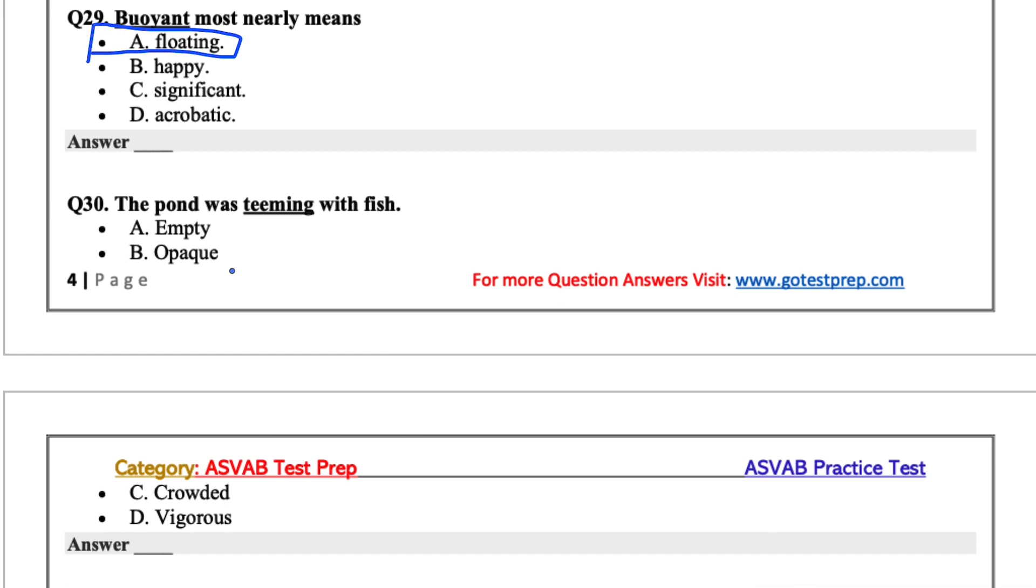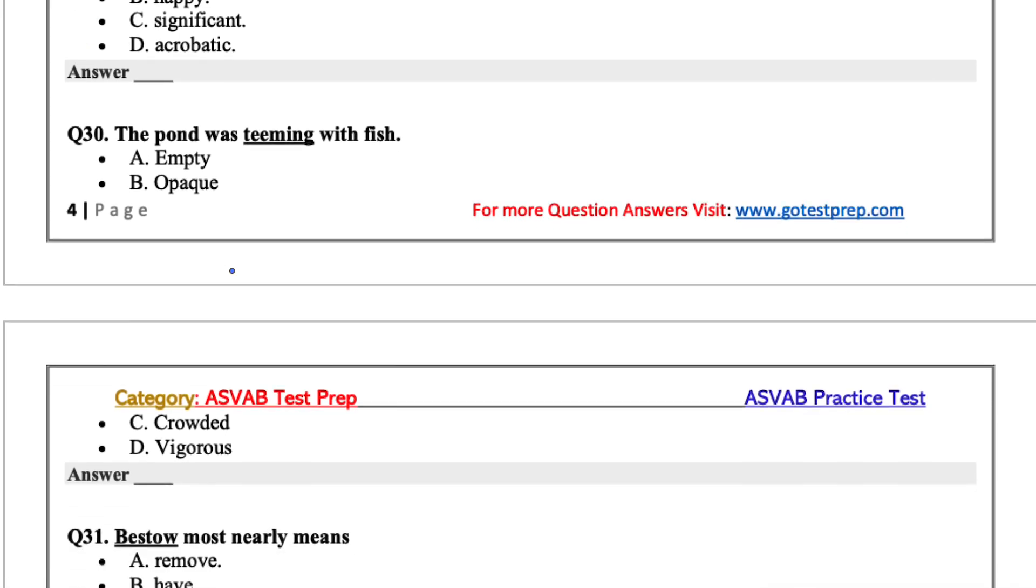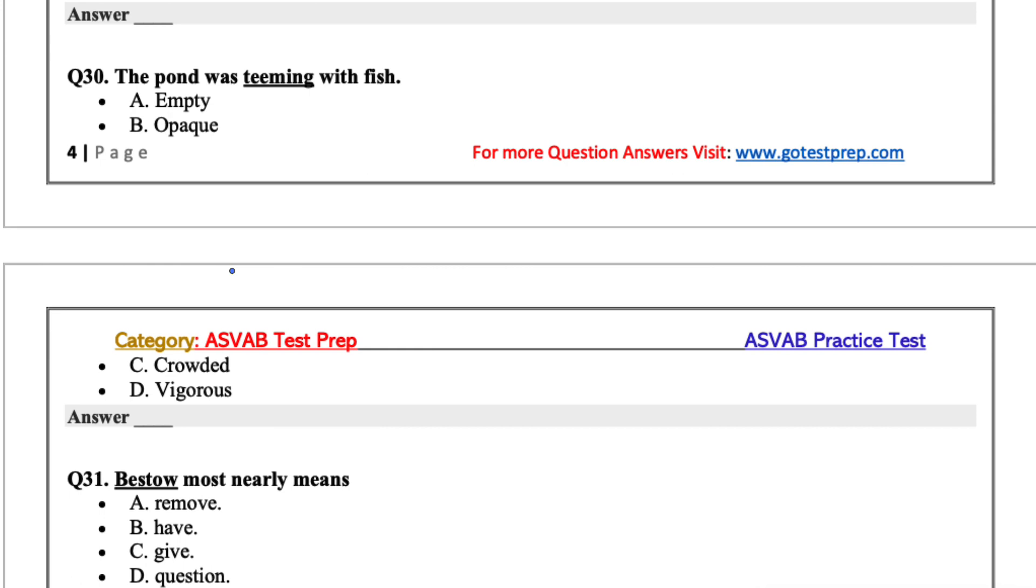The pond was teeming with fish. Teeming meaning like full or crowded. So I'd go crowded.